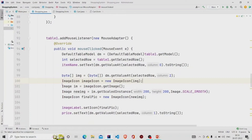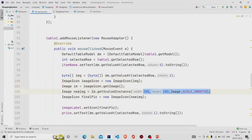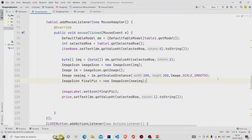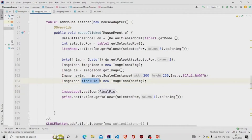To resize the image, we convert it to Image form by calling getImage, then call getScaledInstance with height and width of 200 and set the scale mode property. After designing, we save it again as an ImageIcon by creating a new ImageIcon object with the final image — named 'finalPick' — then set it to the image label using setIcon. That is it for the shopping screen.